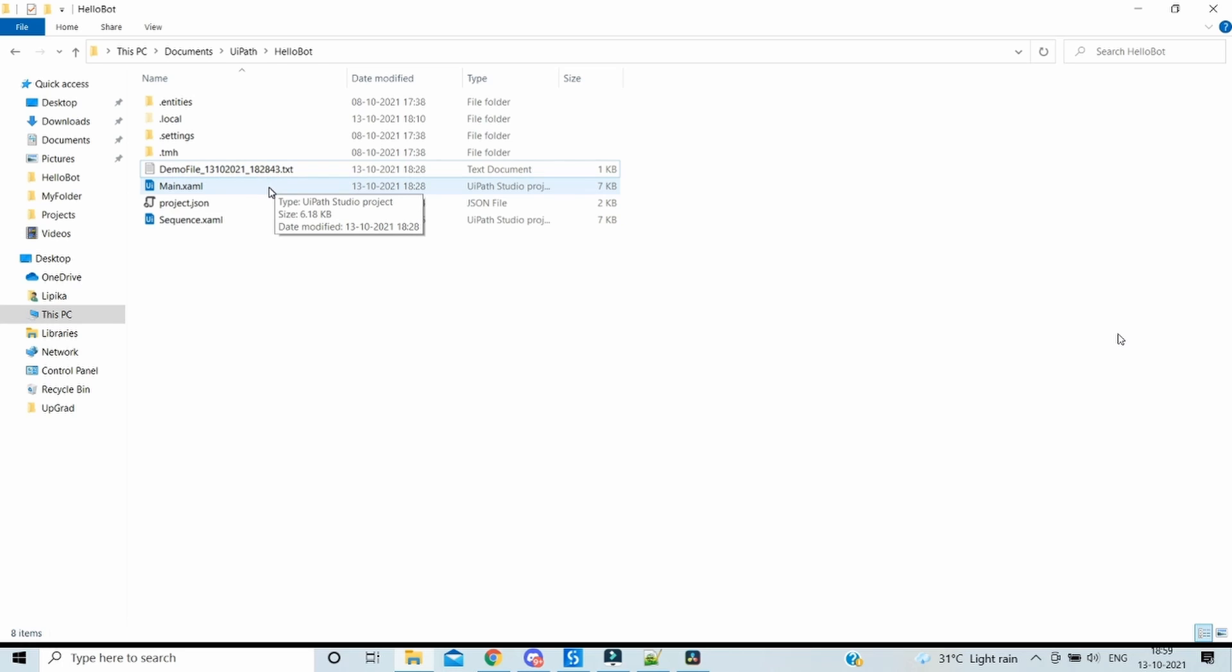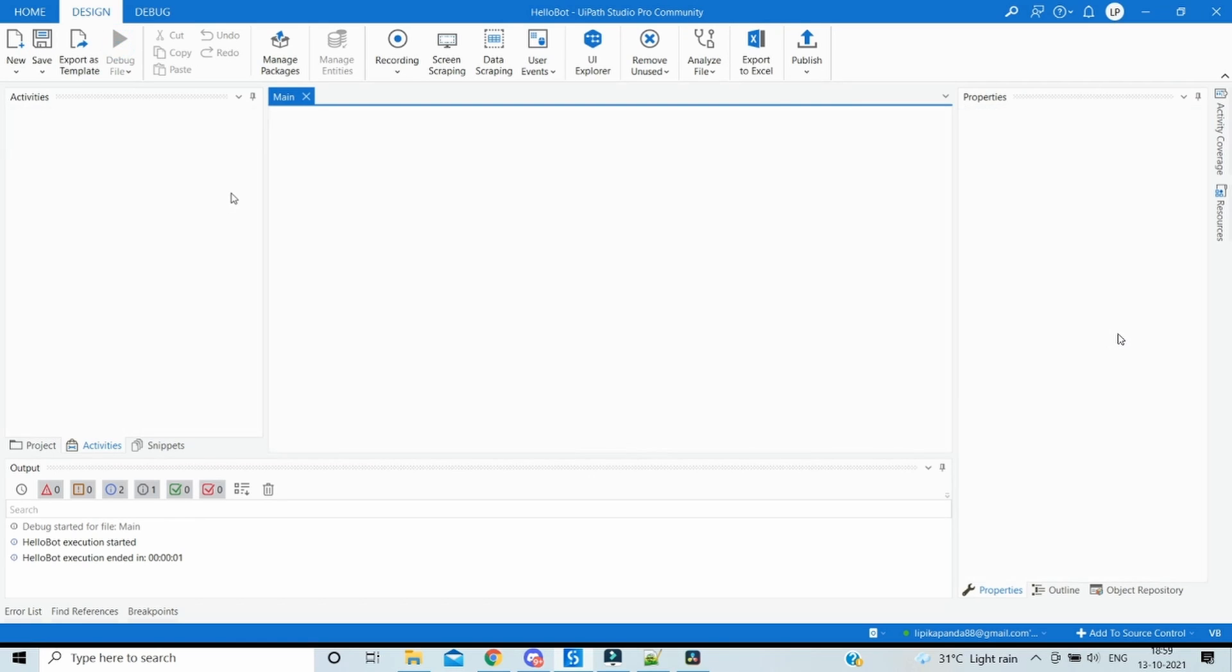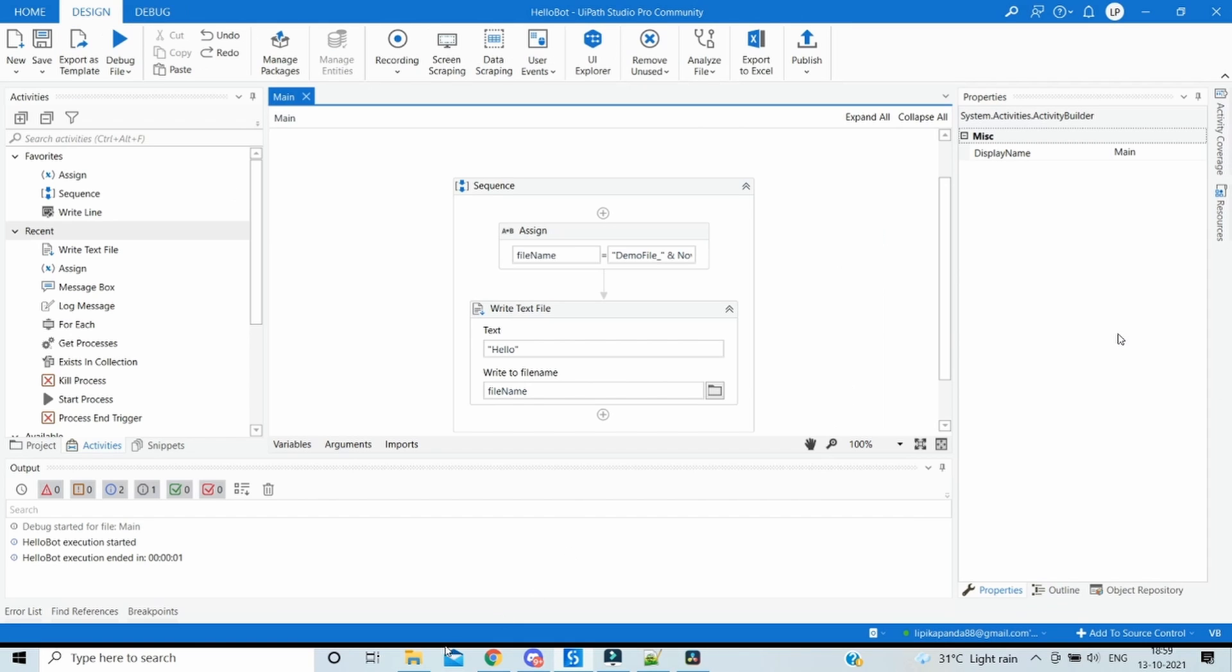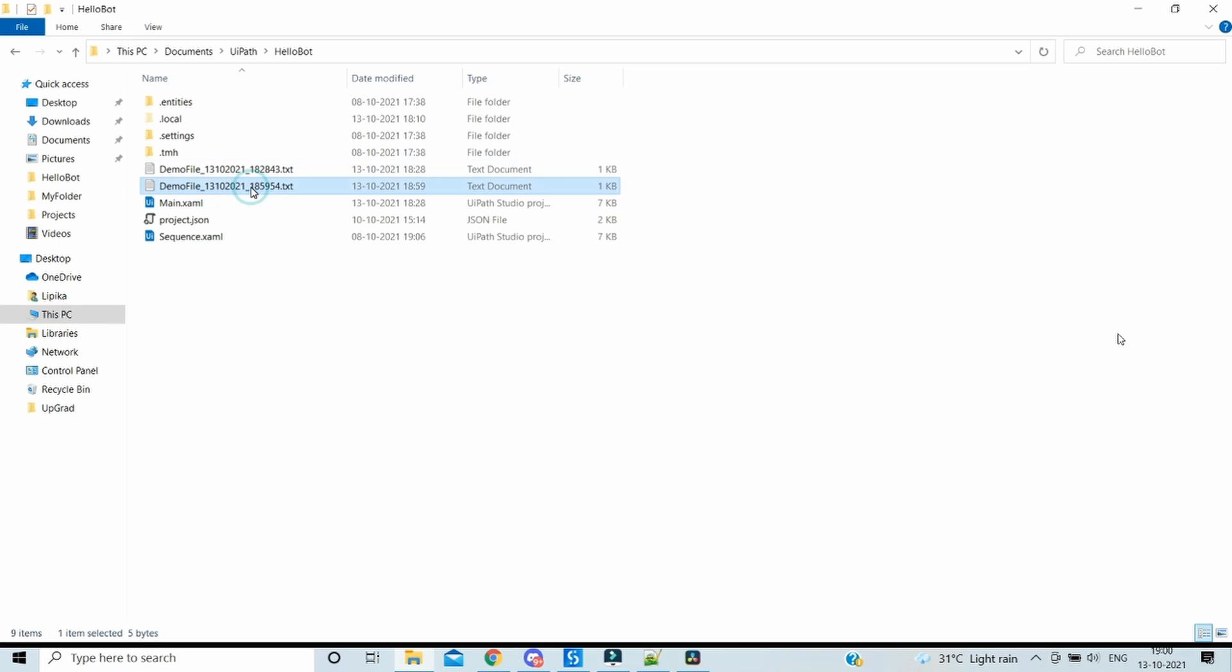Now let's re-execute and see how the next file is getting created, whether it's overriding. Okay, the execution is completed. Let's go back to the project folder. Yes, we see another file got created and this time the file has the time difference, so a new file got created.